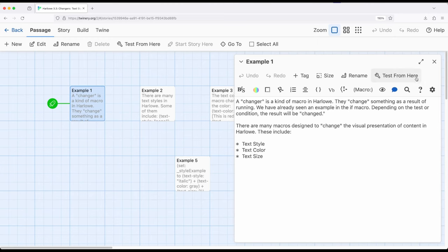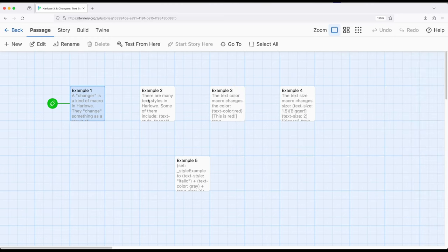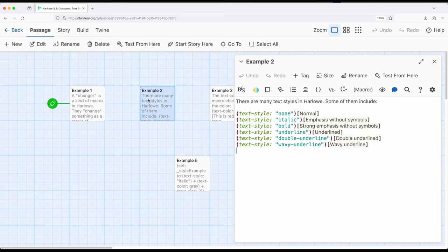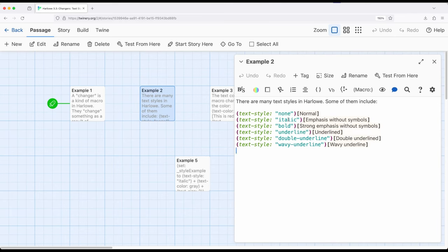So let's look at TextStyle. If we want things to change, the style of the text to change, there are many different possibilities. Much more than I've covered within this passage. I encourage people to go look at the Harlow documentation for a full listing. There's a large number of them. But in this case, we have things like non-italic, bold, underlined, double underlined, wavy underlined, and there are many, many others.